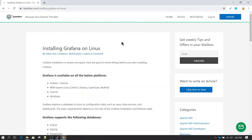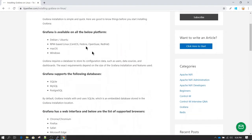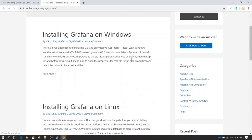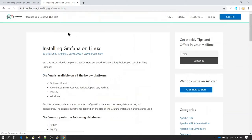In this session we are going to learn how to install Grafana on a Linux machine. I am taking a reference from my article on itpanther.com. If you want to see all the articles written about Grafana, you can go to itpanther.com, navigate to the Grafana section, and see all articles. You can go to installing Grafana on Windows or Linux, click read more, and come to the same page I am using.